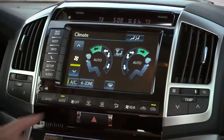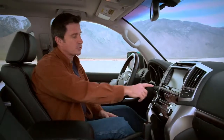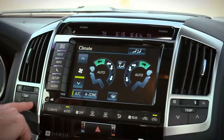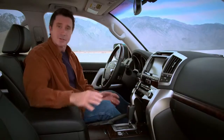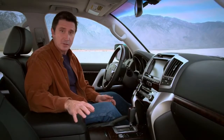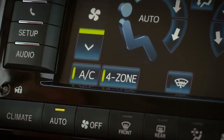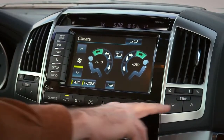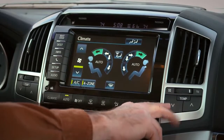If the 4-Zone button indicator is off, all four temperatures will be the same. Press the driver-side TEMP buttons to adjust the temperature. To set a different temperature for the passenger, press the 4-Zone button and the indicator will light up. The front seat passenger can then use the TEMP buttons on the right side of the console to set a different temperature for their area.